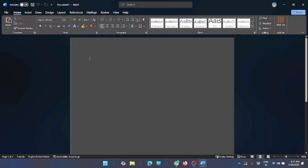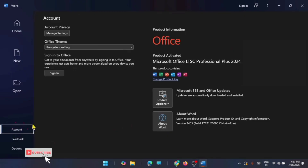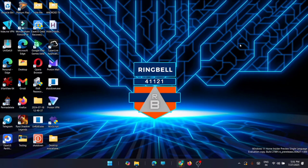Hi friends, if you are facing issues with the install of Microsoft Office or with the activation of Microsoft Office, then here in this video I'll show you how you can install Microsoft Office 2024 without any crack, no subscription, directly from Microsoft's site. This is 100% legit and fully activated — no crack, no keygen, no subscription.